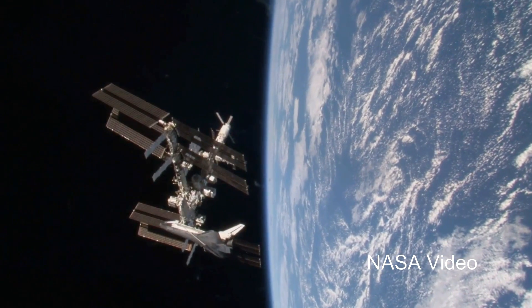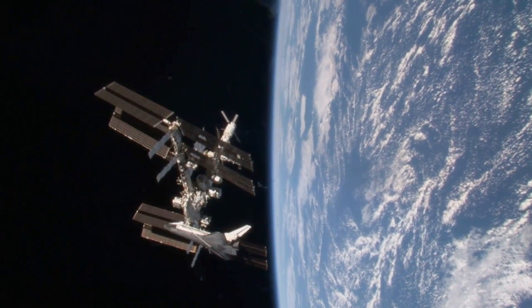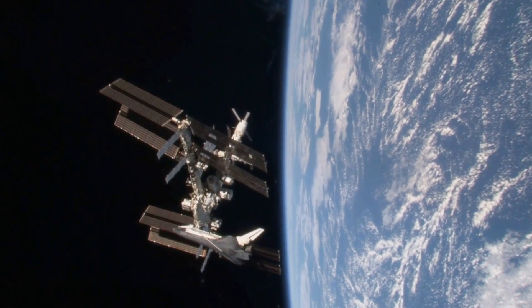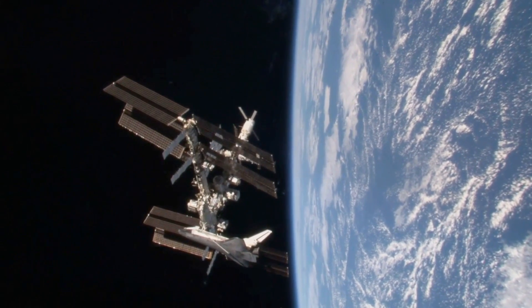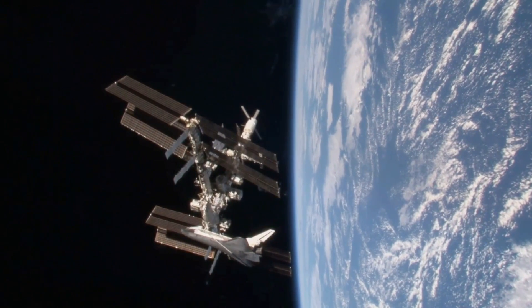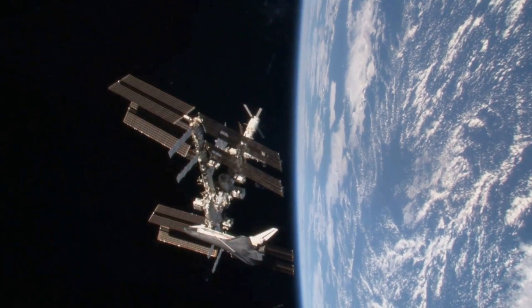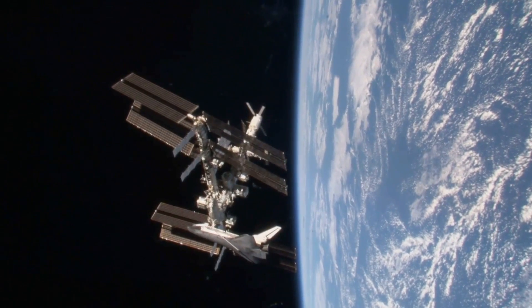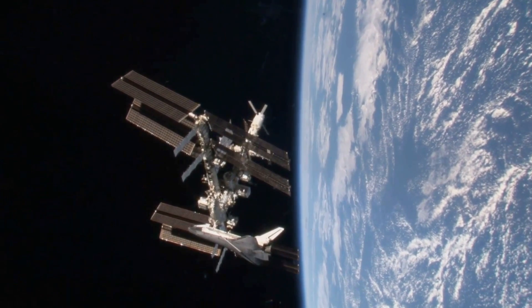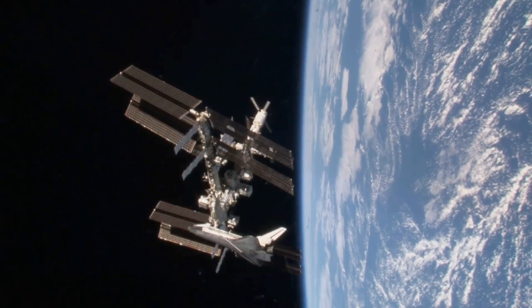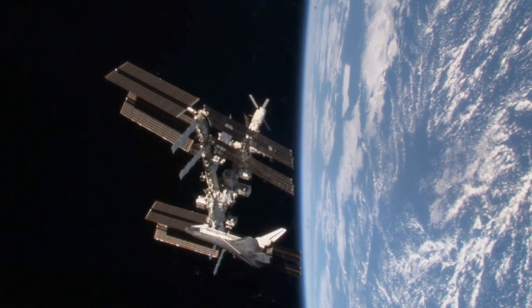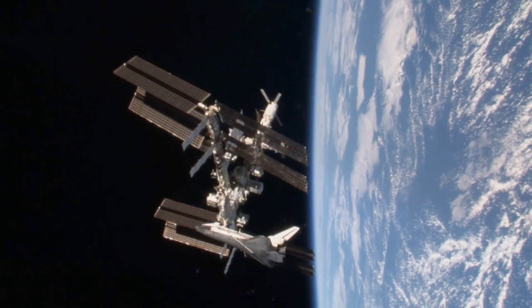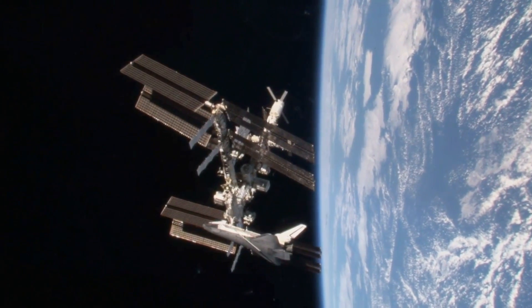The International Space Station orbits over 200 miles above the Earth and has been continuously occupied for the past 11 years. Crews are made up of American, Russian, Japanese, European, and Canadian spacefarers. There have even been seven tourist visitors to the ISS.